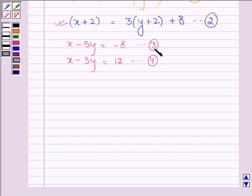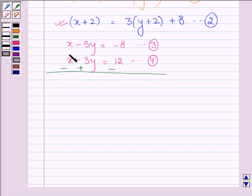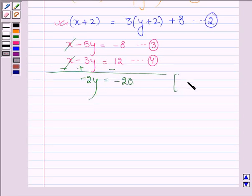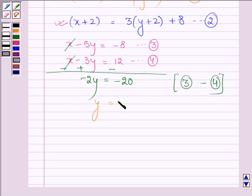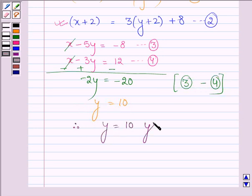Now, subtracting equation four from equation three to get the value of y: x cancels out, leaving minus 2y equals minus 20. This gives us y equals 10. Therefore, the son's present age is 10 years.